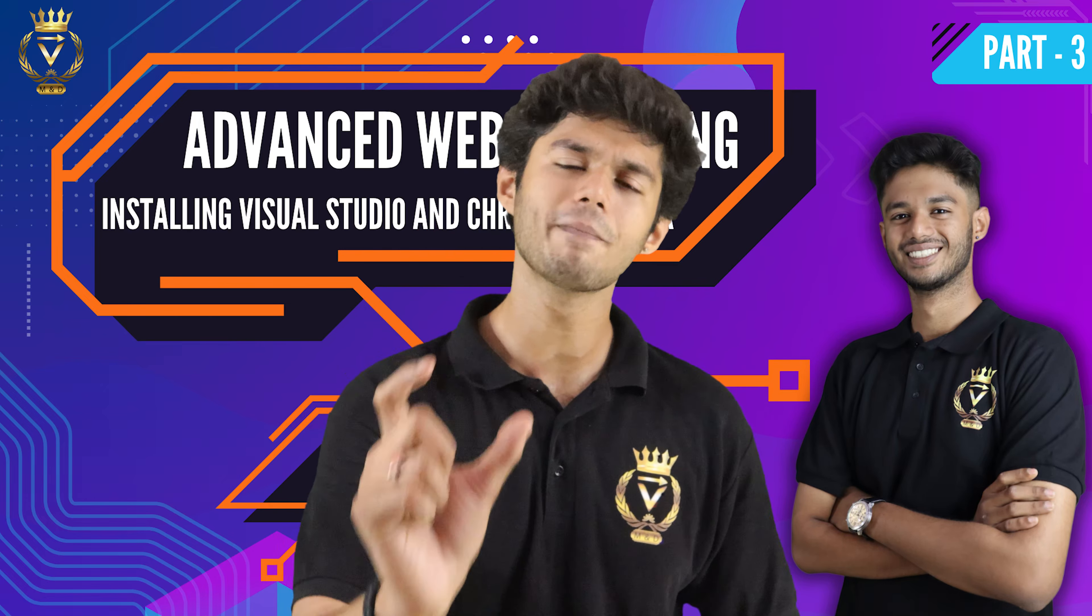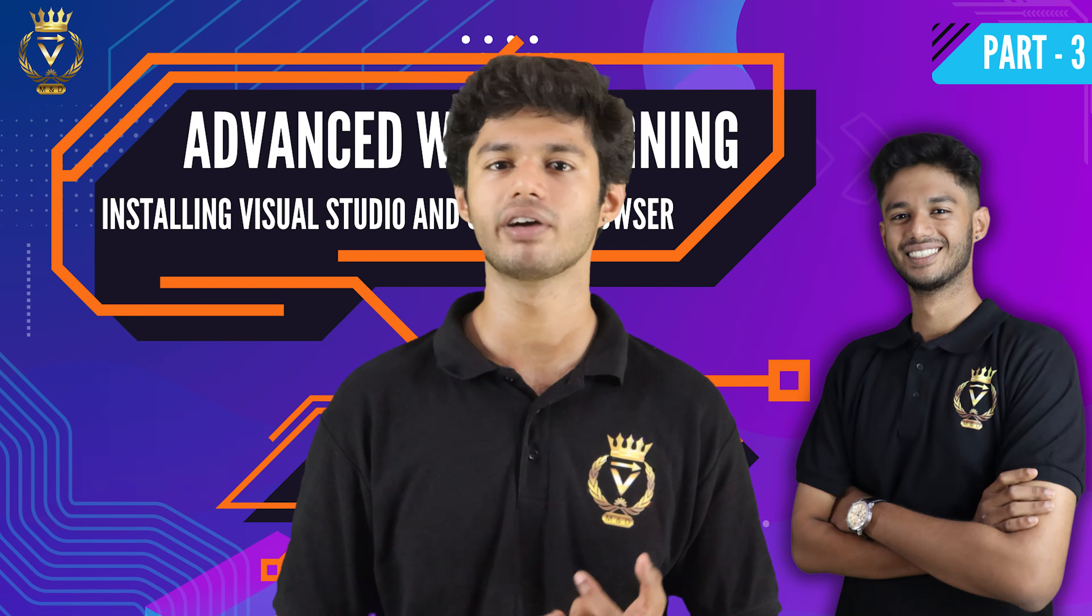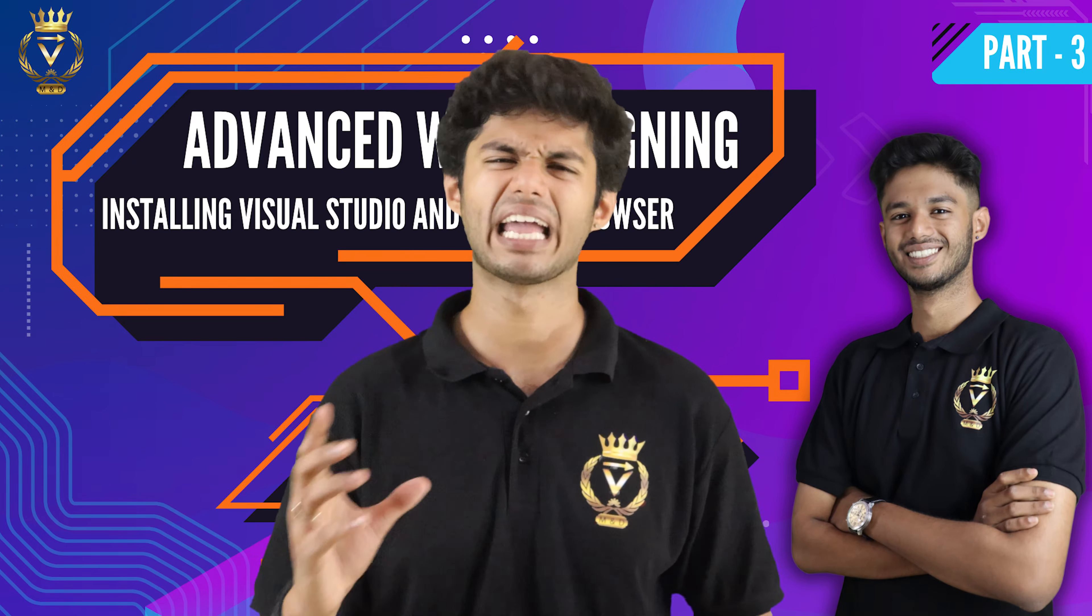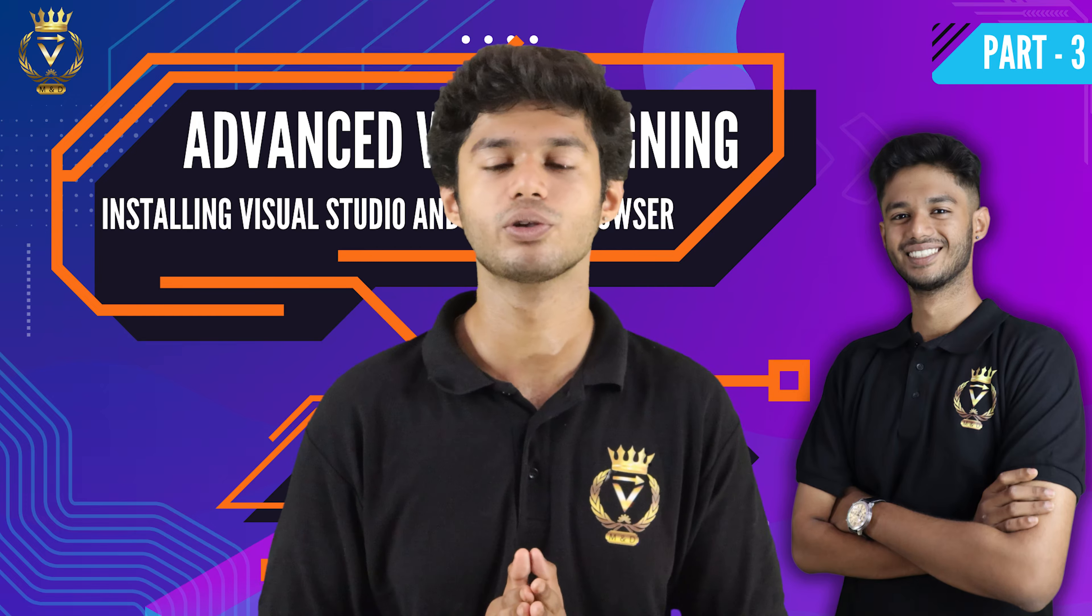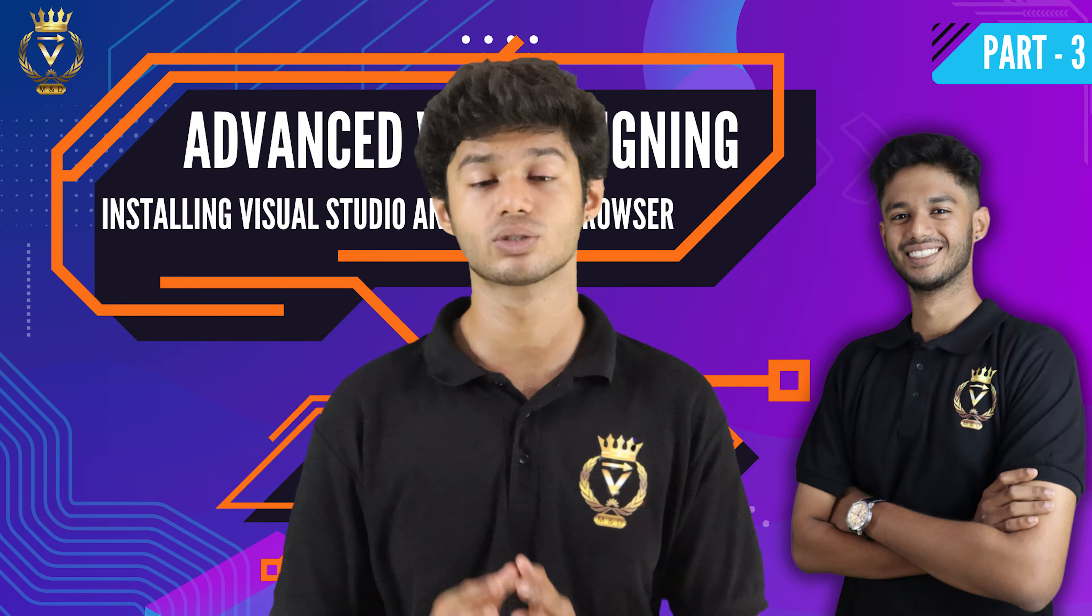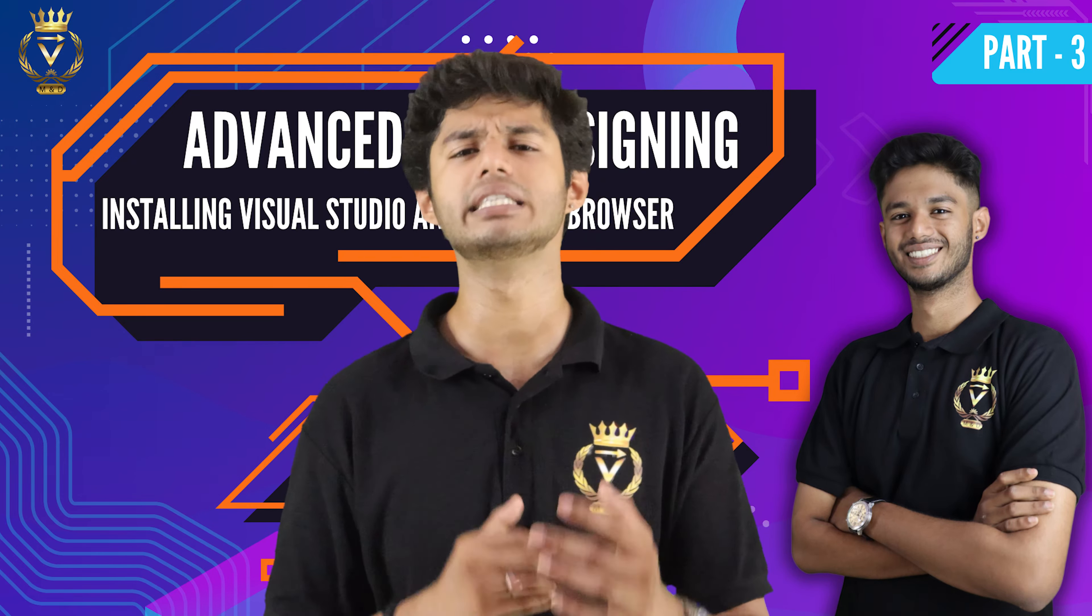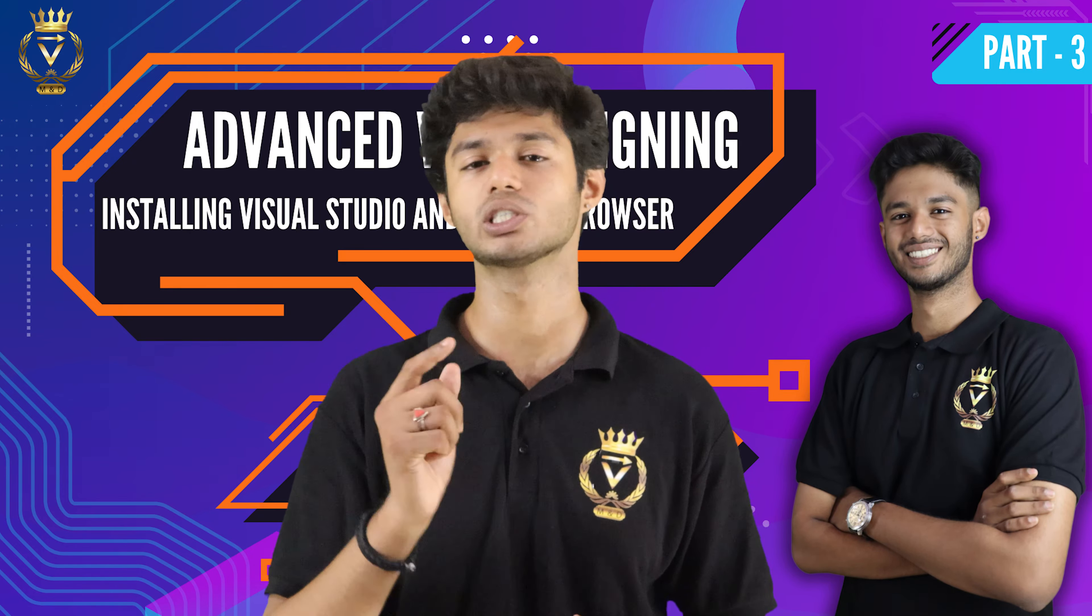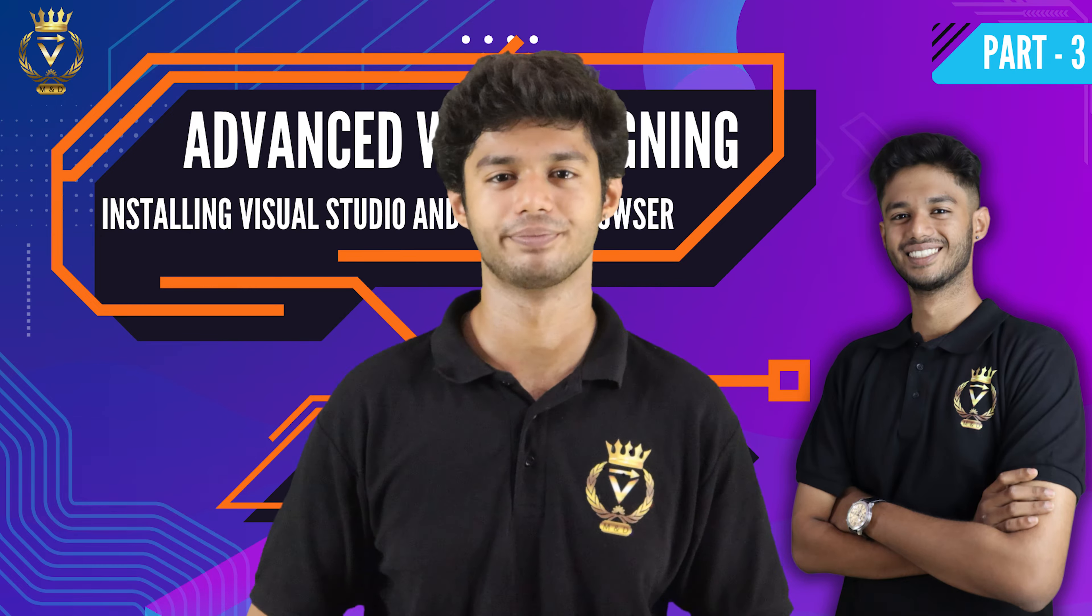You can code in the notepad, which is not only very old school and traditional but also a little hectic. So to ease your work, we will use Visual Studio Code as well as Google Chrome, which is a web browser integrated with a lot of features. Let's hop into the laptop.